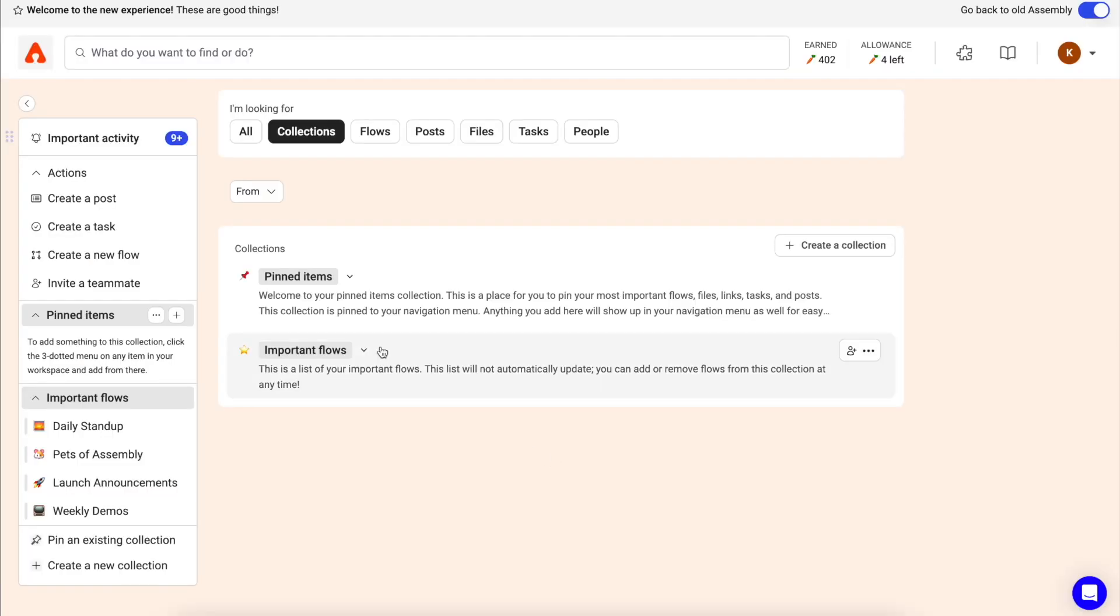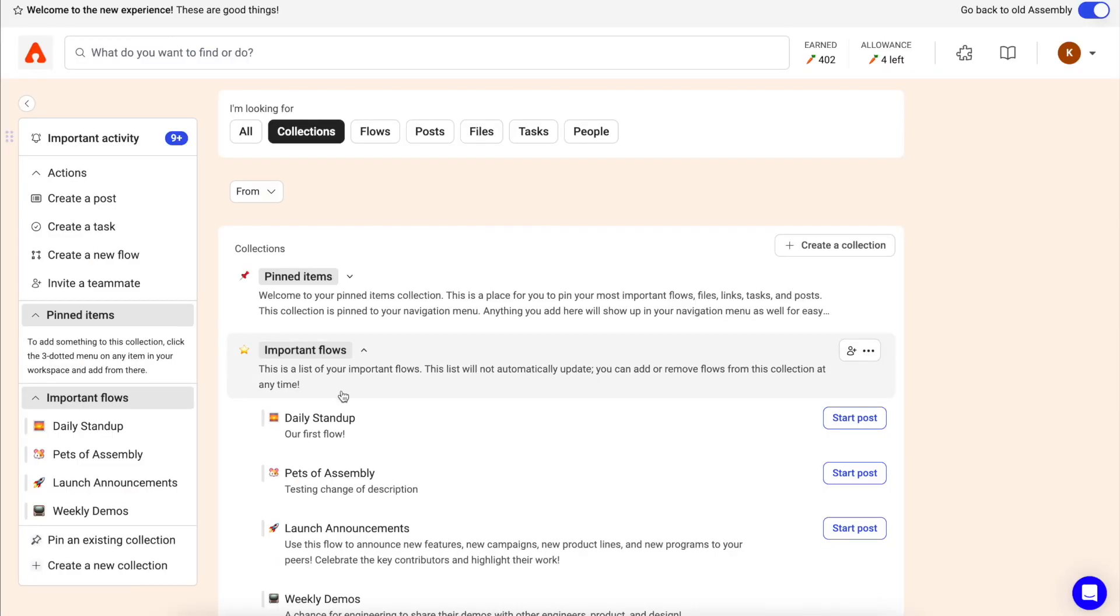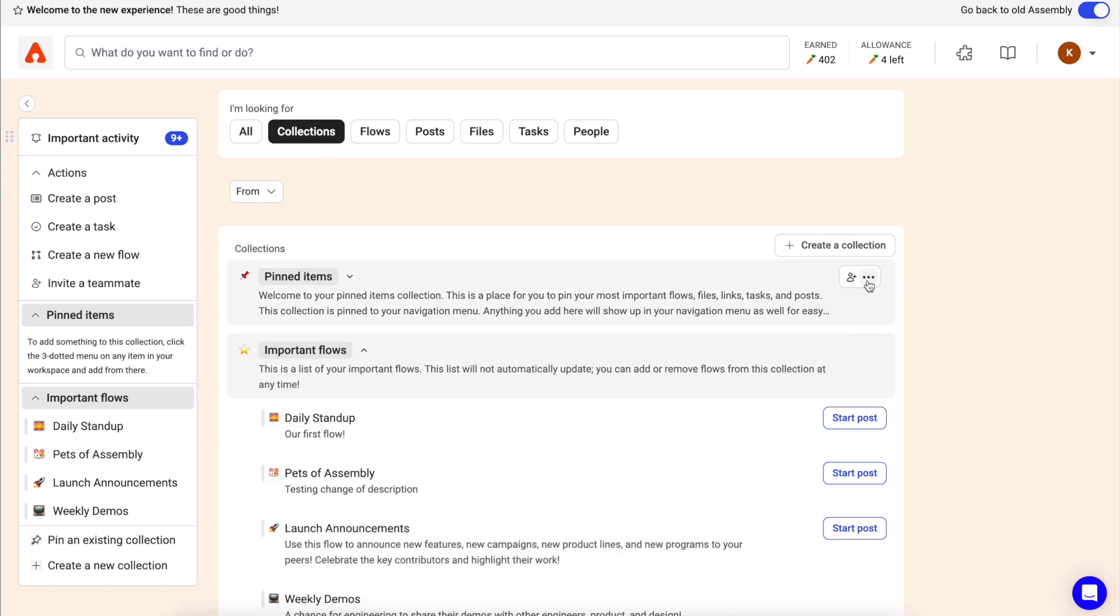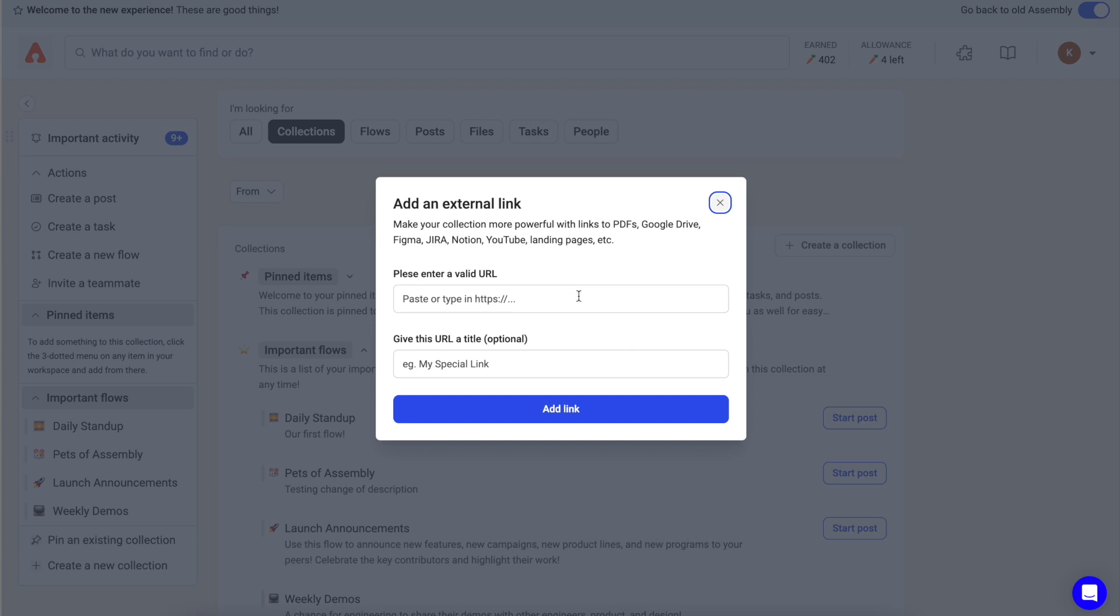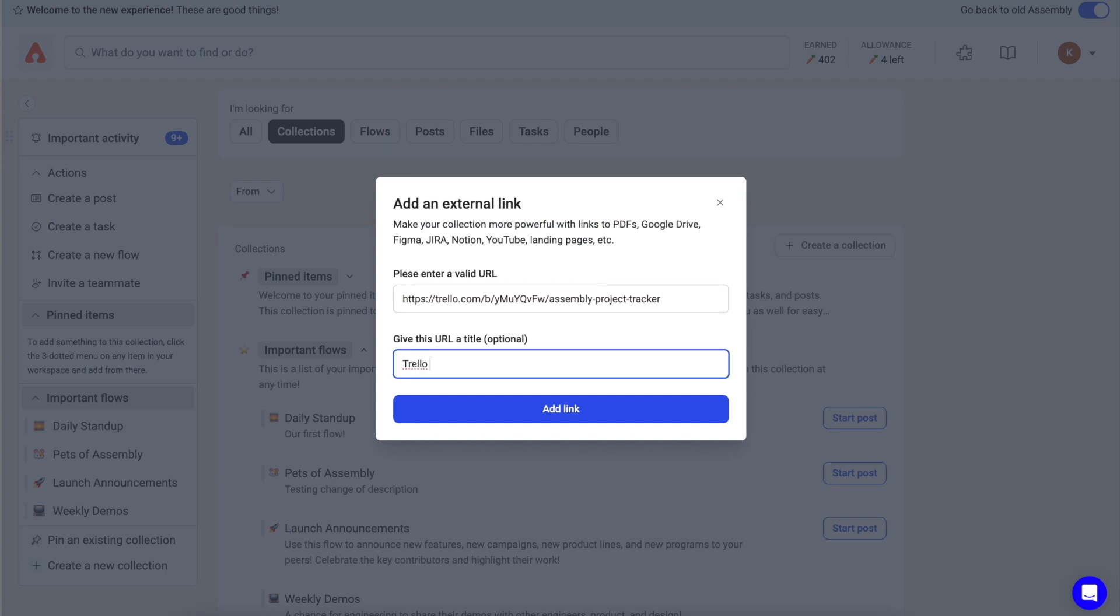I have a collection for all of my important flows for easy access. I can add or remove flows from this collection at any time. You can add any important items to your collections and access them via your navigation on the left if the collection is pinned.